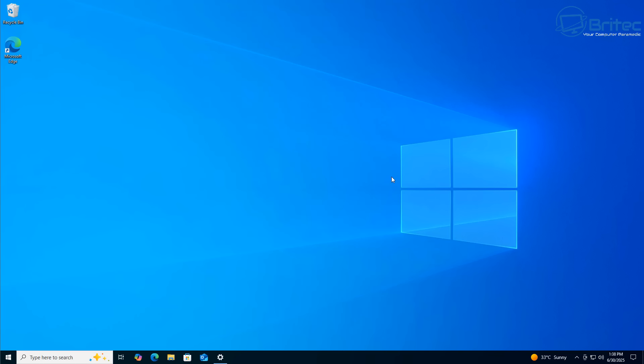If you want to go down that route, that is on you. I will tell you that you will run into software issues later on down the line.